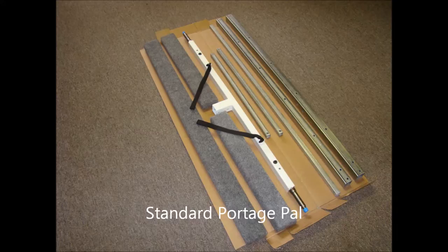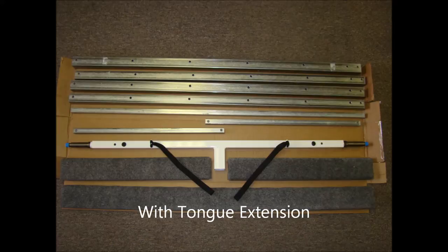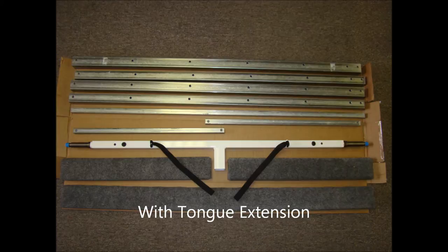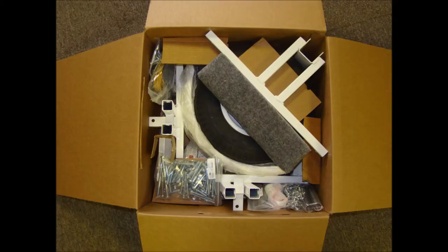If you ordered a standard Portage Pal, you will receive two galvanized tongue sections. If you ordered a Portage Pal with a tongue extension, you will receive four galvanized tongue sections. The square box, or box two,